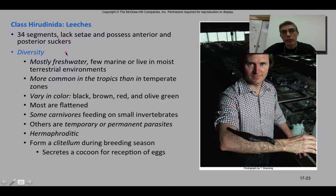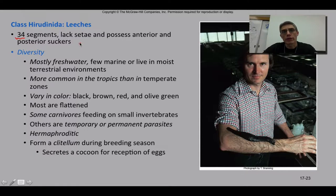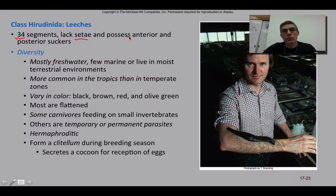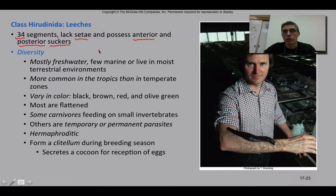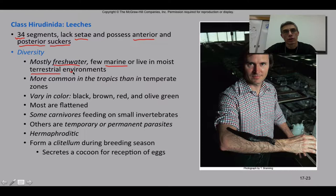These animals are considered the true leeches. What's interesting about leeches is that they tend to have a set number of segments — in most cases approximately 34. What's a little different about the leeches is they actually lack the chaetae, those very tiny bristles that we had seen in the polychaetes and in the earthworms. They do possess an anterior and a posterior sucker, which makes them very similar to the flukes from Chapter 14, belonging to the Phylum Platyhelminthes. These animals tend to inhabit mostly freshwater environments, though a few are marine and some have adapted to moist terrestrial environments as well.